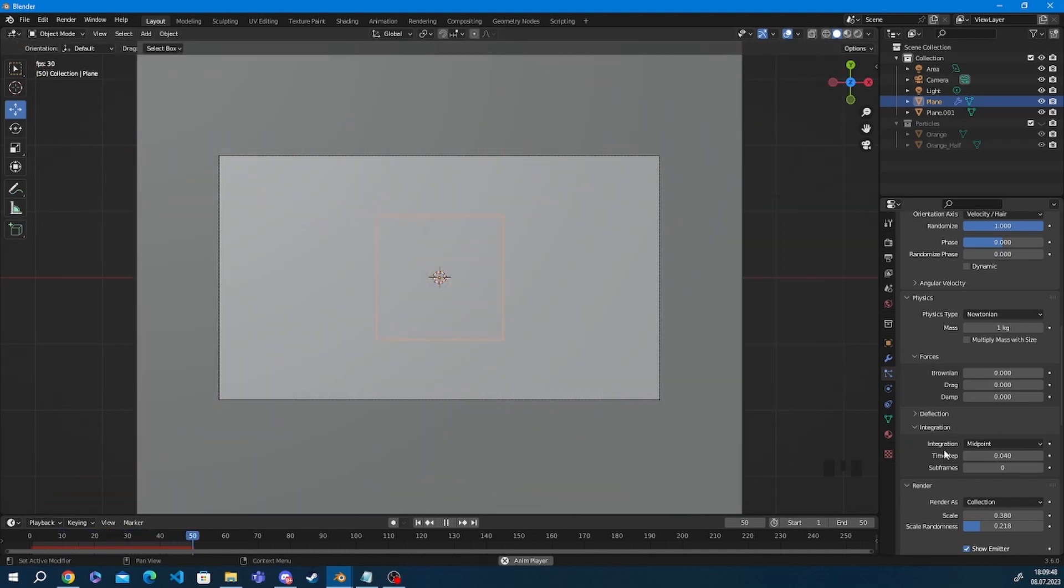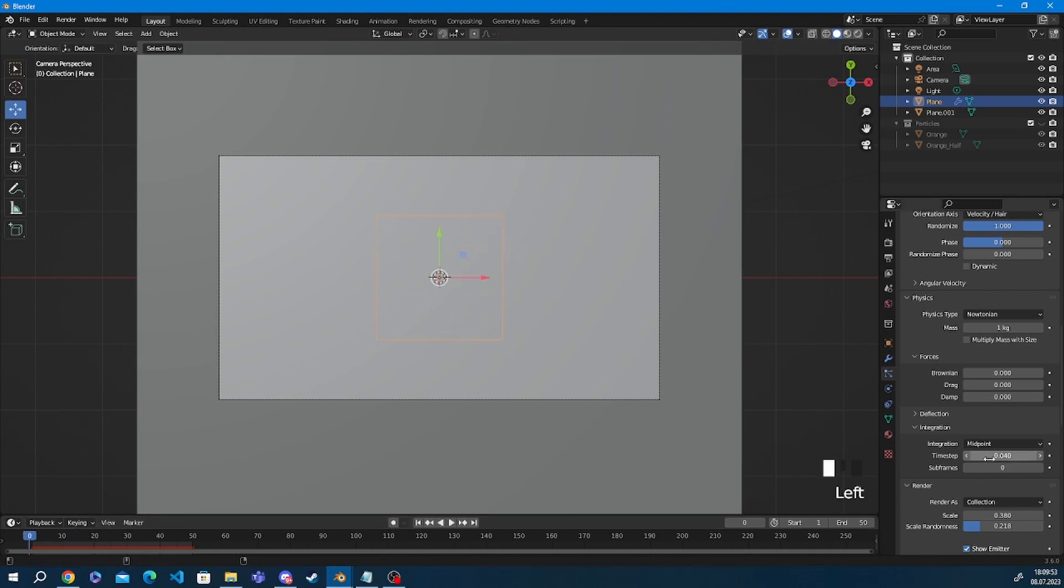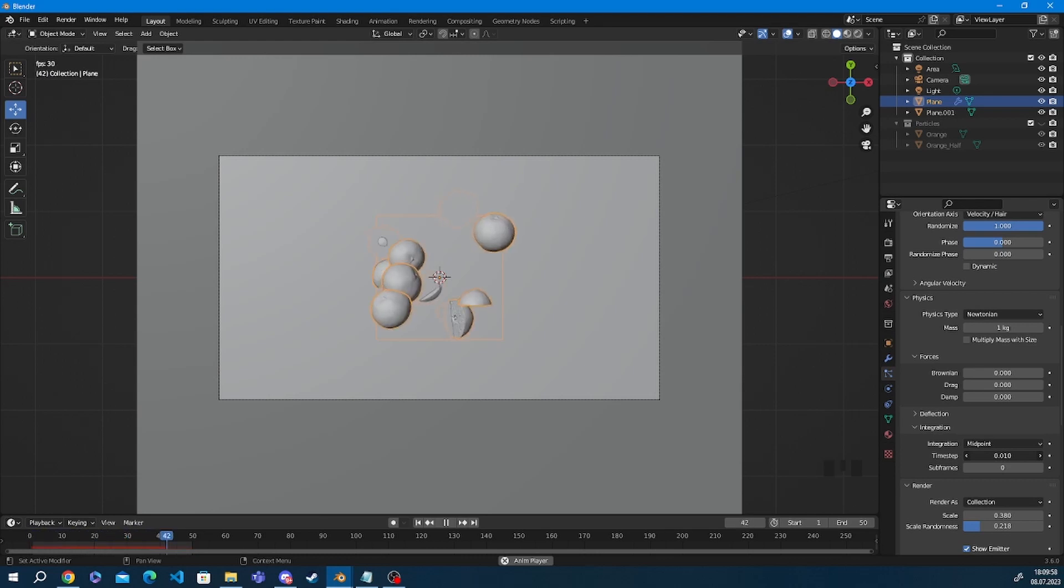So now you can see me demonstrating it. I'm going to put the time stop onto something really low. And you're going to be able to see how the particles slow down or speed up depending on what time stop you set.